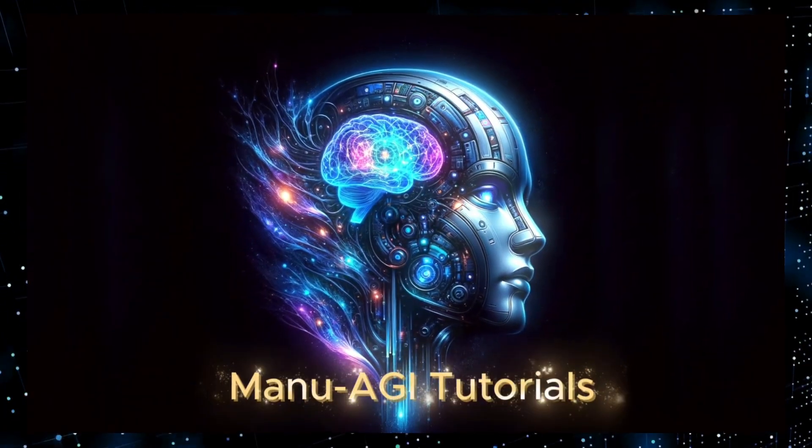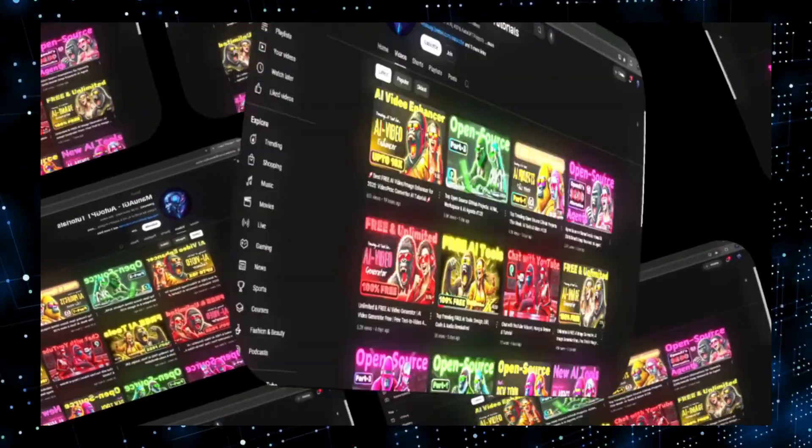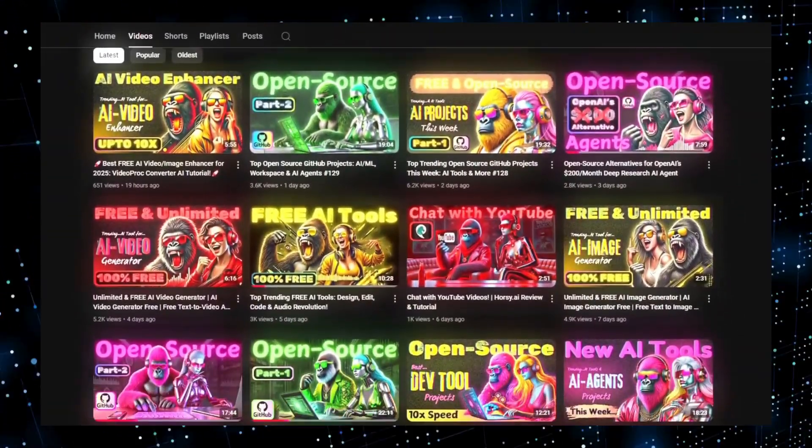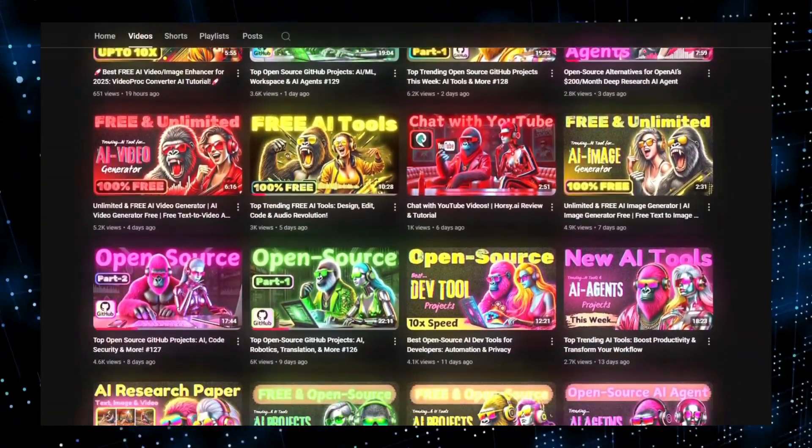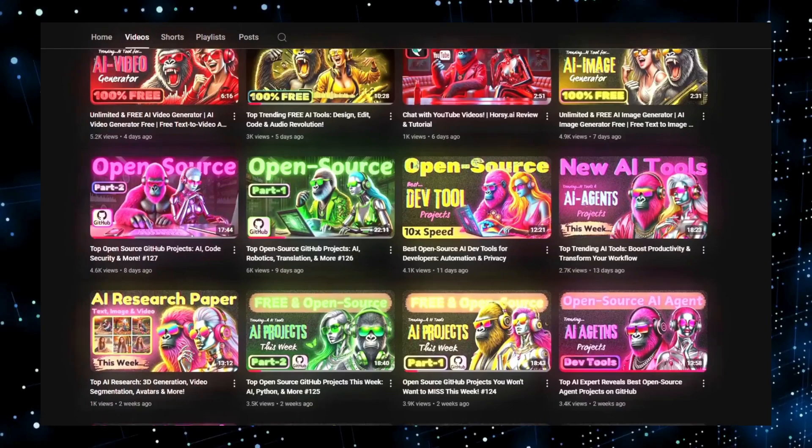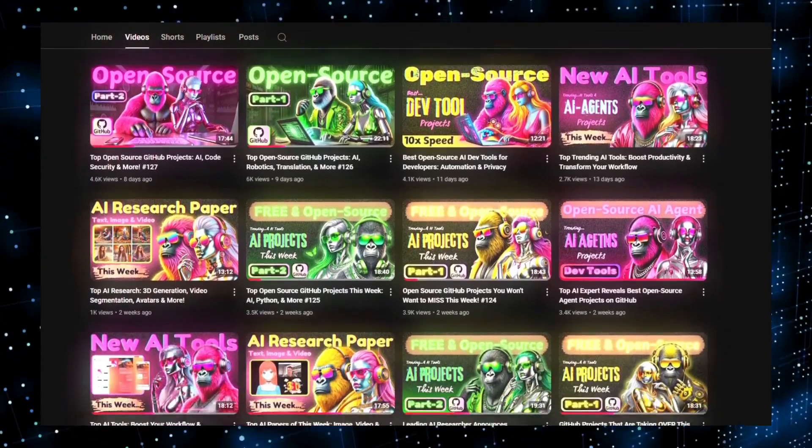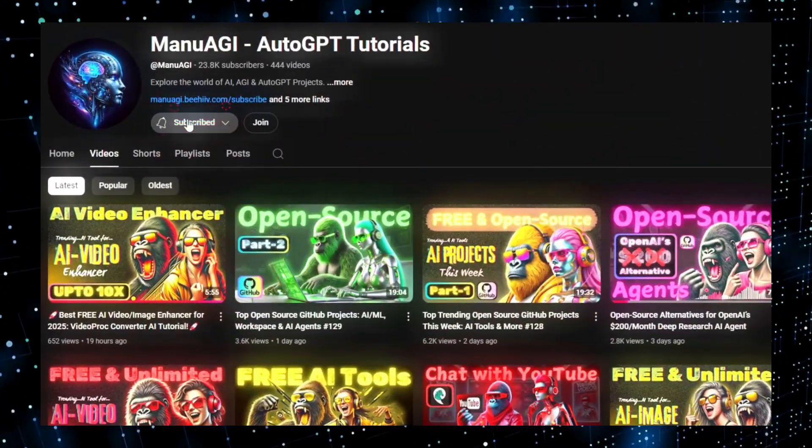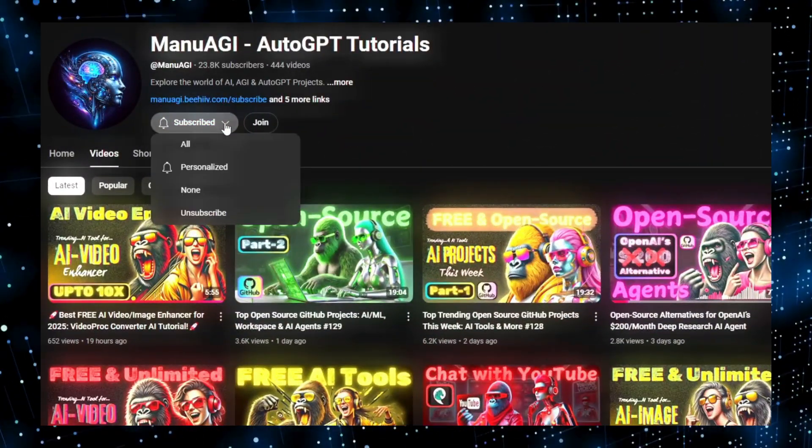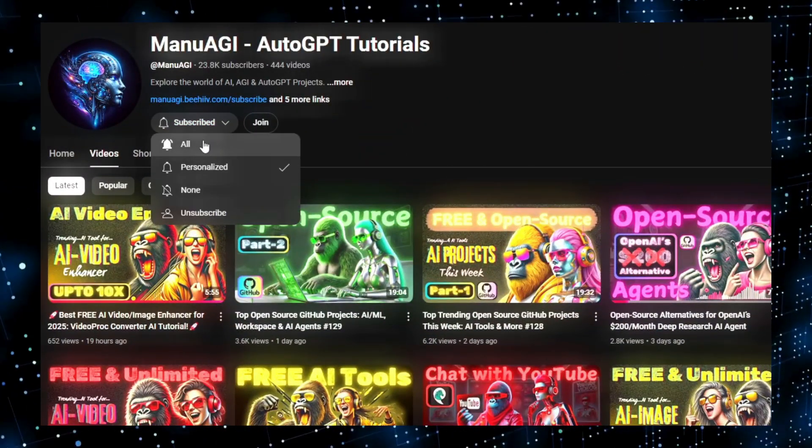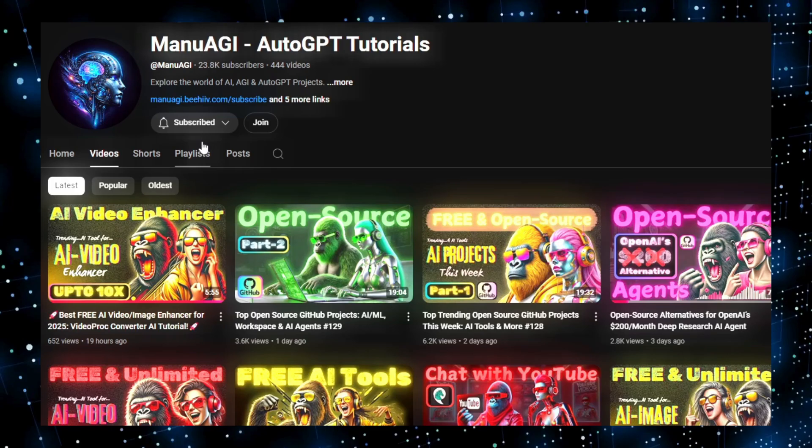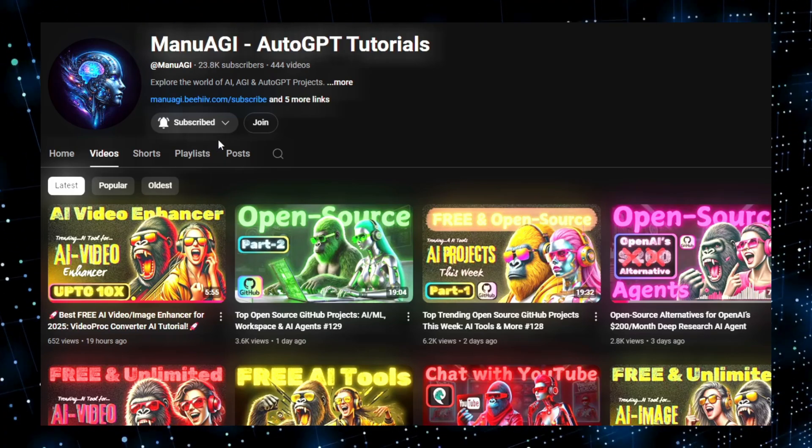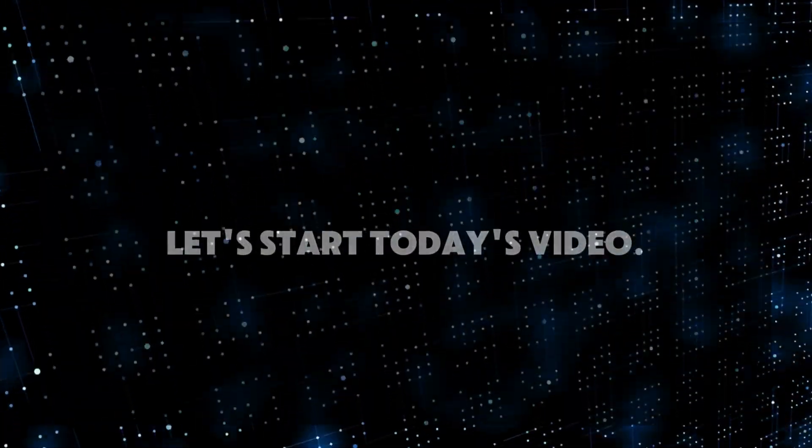Welcome back to Manu AGI Tutorials. Here, we explore the exciting world of AI, latest AI tools for you, so don't forget to hit that subscribe button and the notification bell so you don't miss out on the latest AI insights. So let's start today's video.